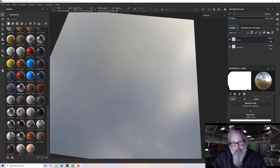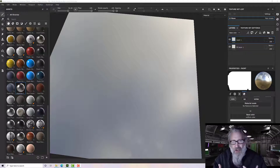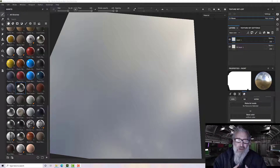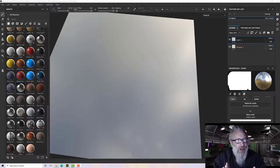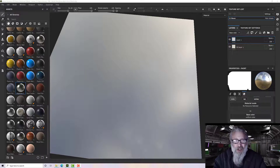Hi and welcome to this next Substance Painter tutorial. In this tutorial we're going to be creating a hard surface brush with an alpha in Substance Painter only, and then using that as a brush.